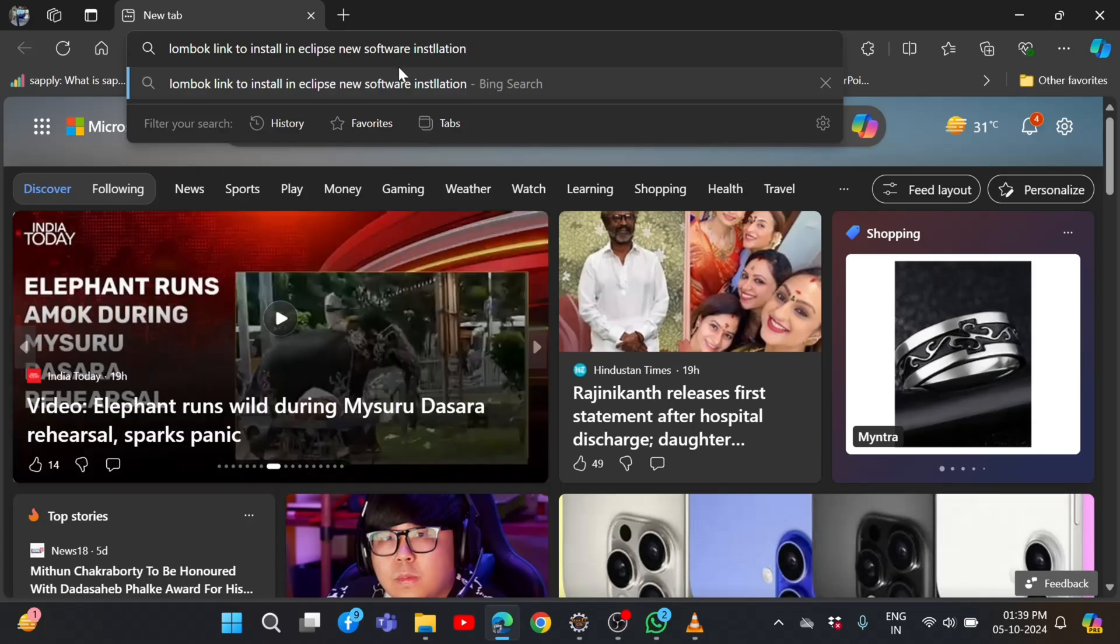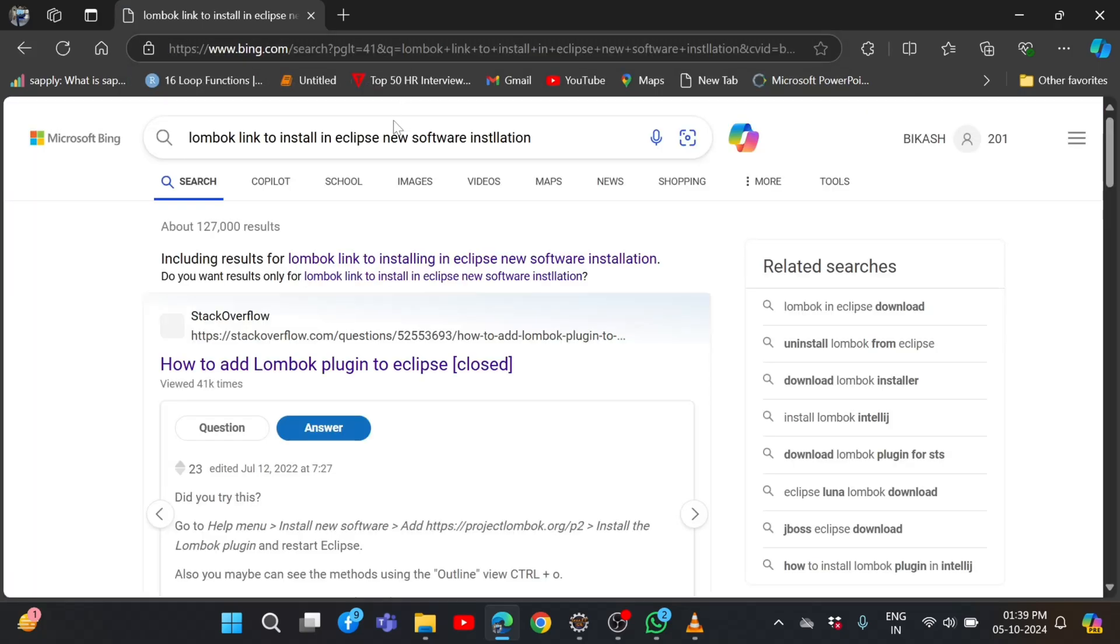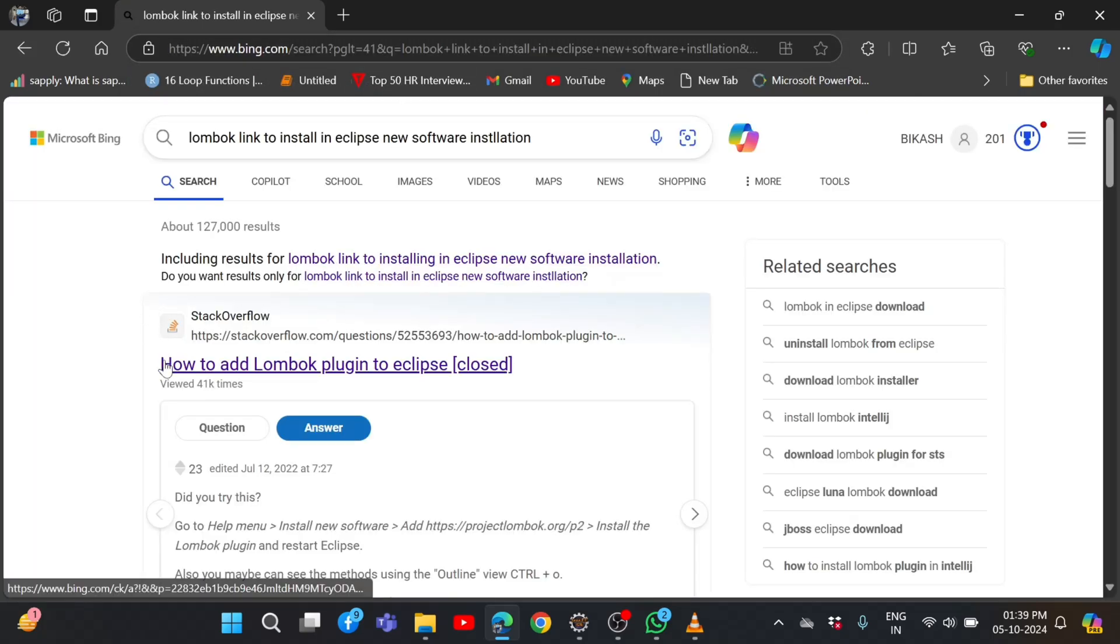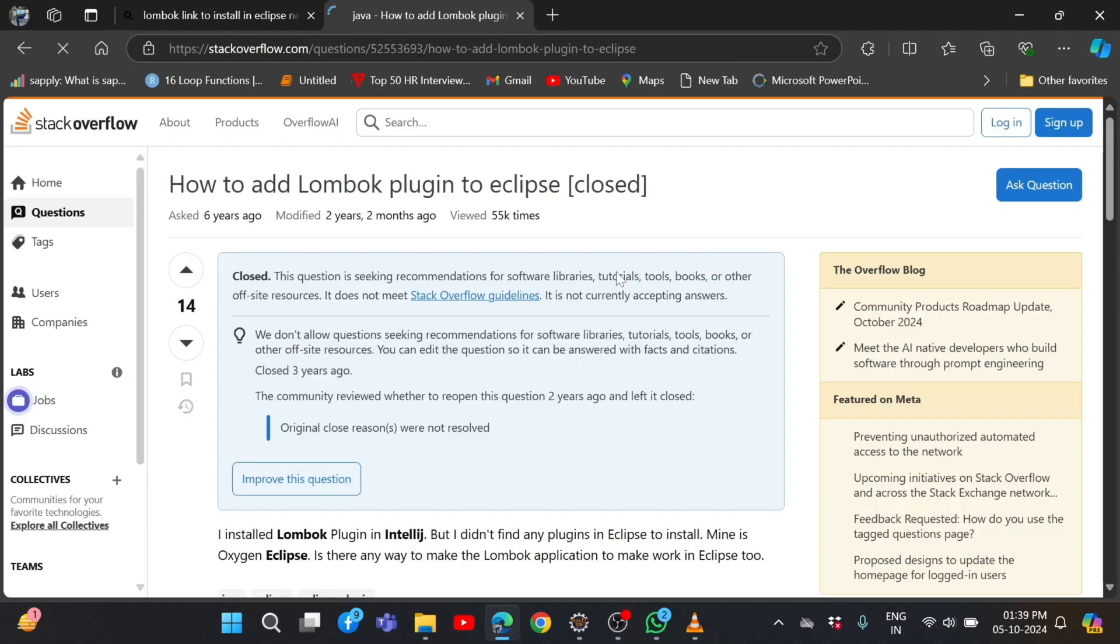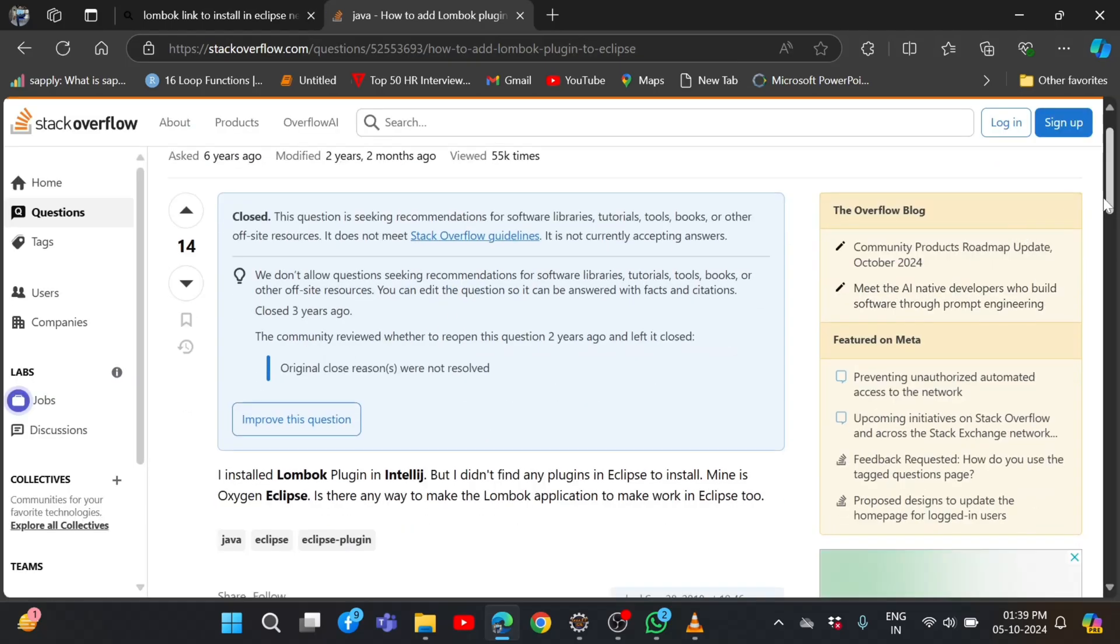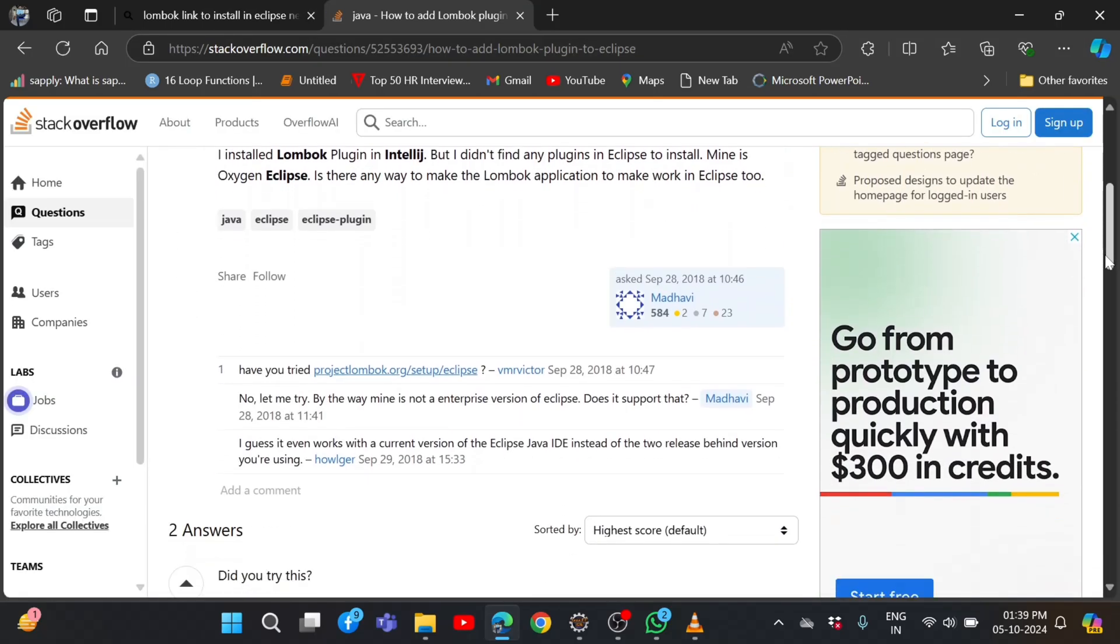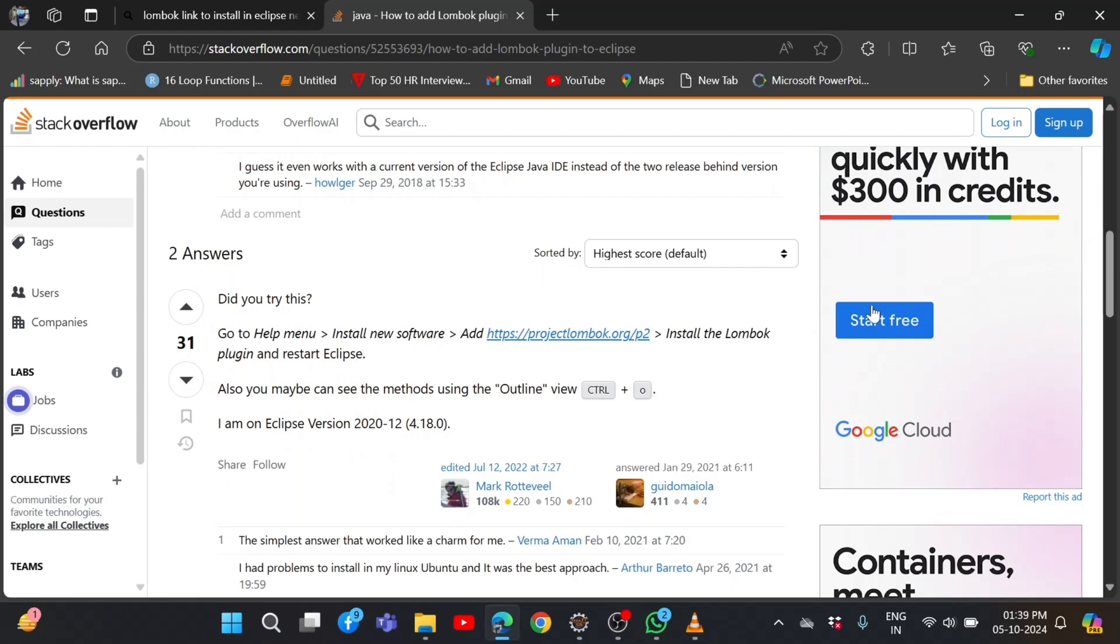Installation. Just say next. In Stack Overflow, you can click this link and then scroll down. You will get this link, so just need to copy this link.